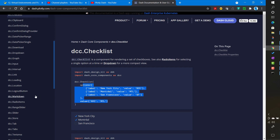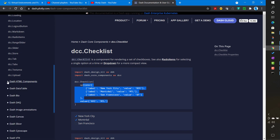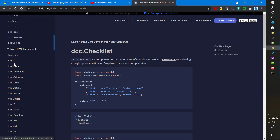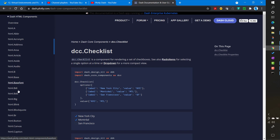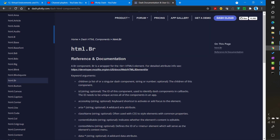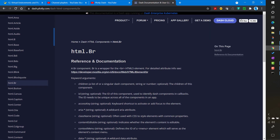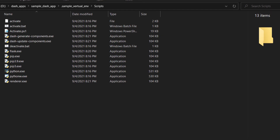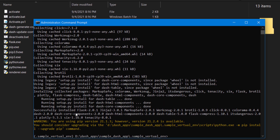Similarly for HTML components, each and every HTML tag like area, a, b, base, and everything has been pythonized. For example, to add a line break you reference the HTML component and call html.Br(), which creates a line break. We'll go through these steps one by one, but first let's verify our packages have been installed.